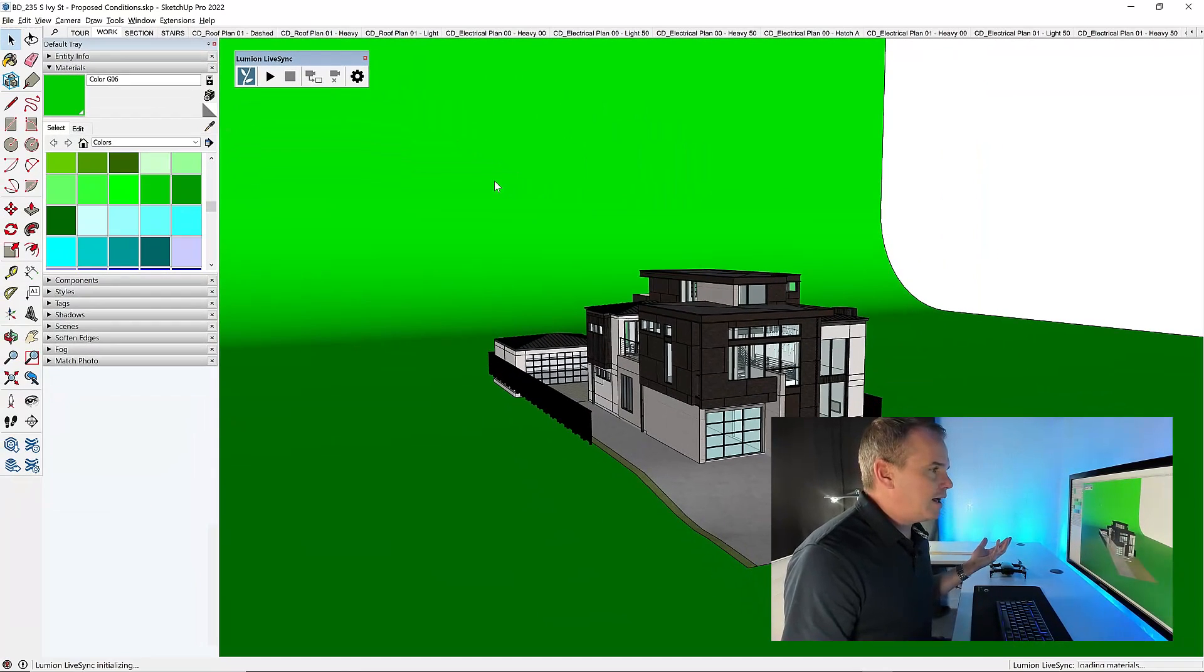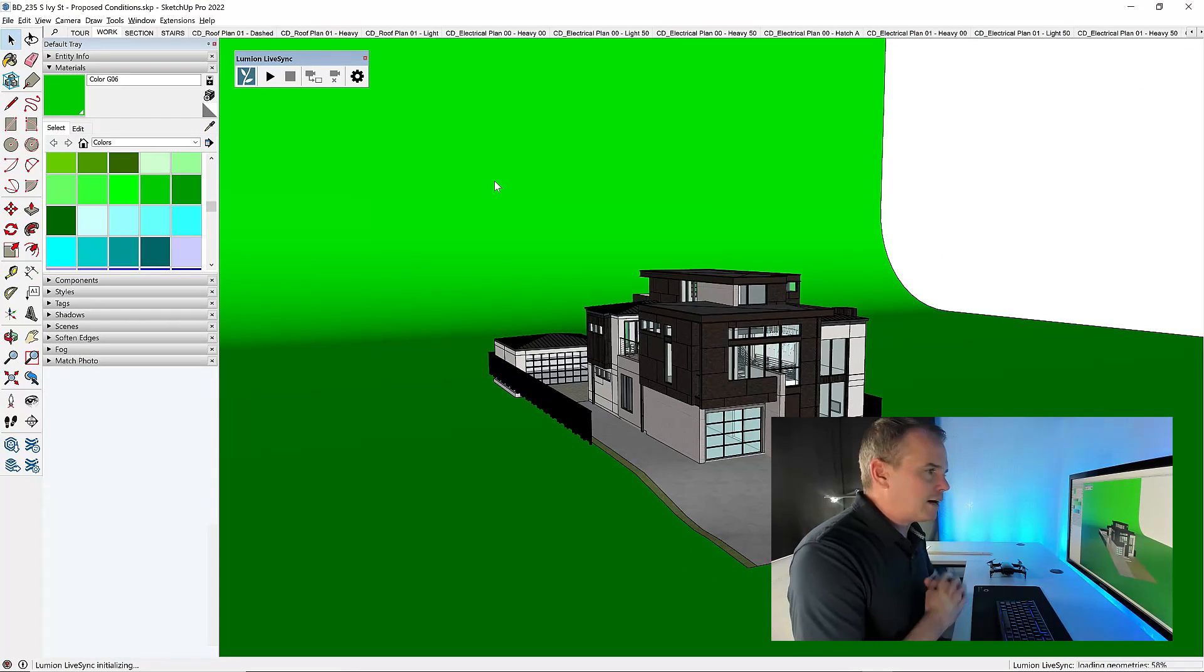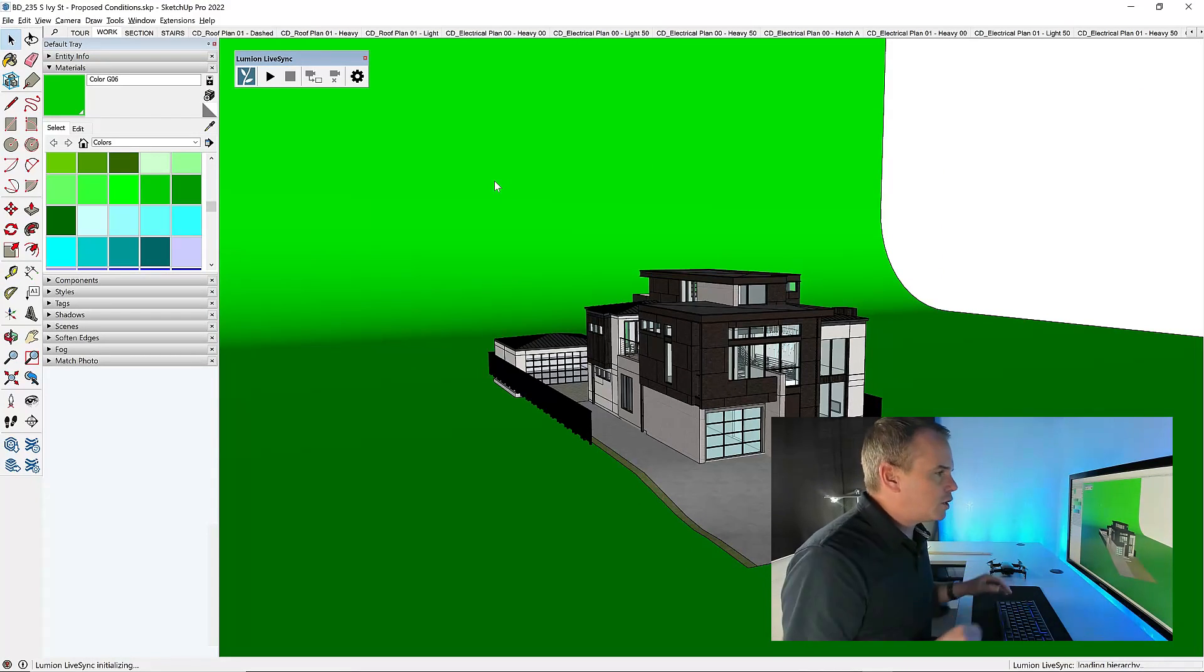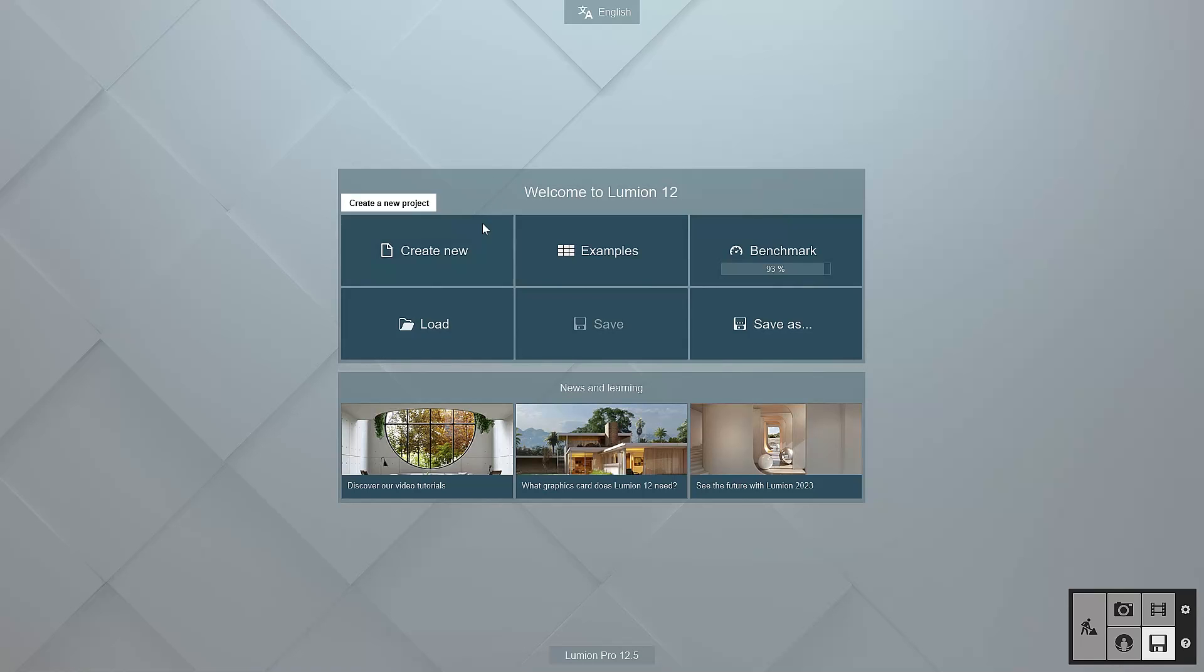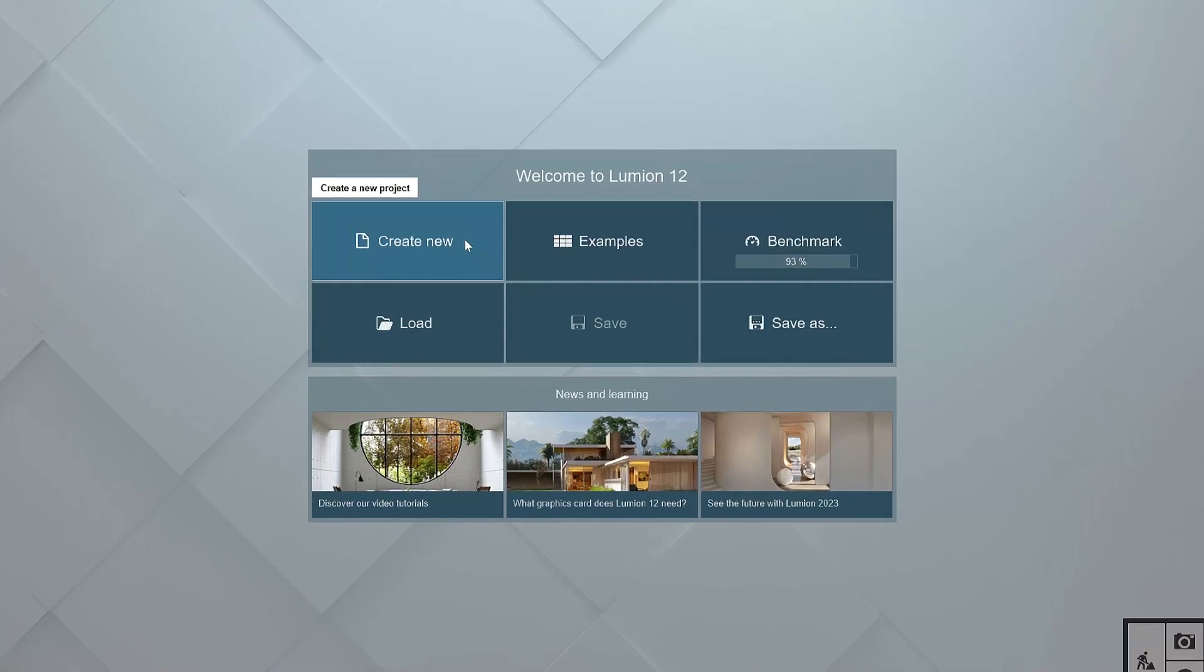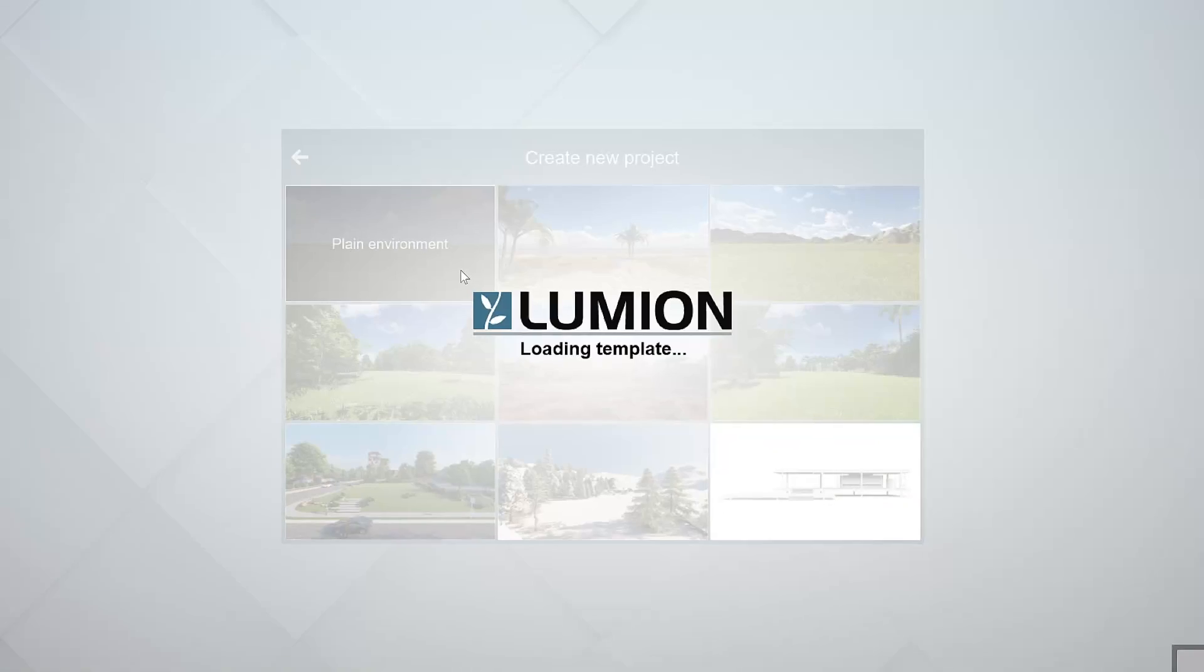And now it's going to bundle up this SketchUp model, push it over into Lumion. I'm going to click on create new, and then we're going to start with a plain environment.